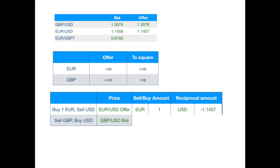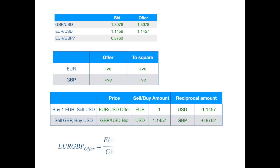But we need a smaller amount of dollars, only 1.1457. So, we give her less than a pound, which is just the dollar amount we have divided by the bid price of pound-dollar.